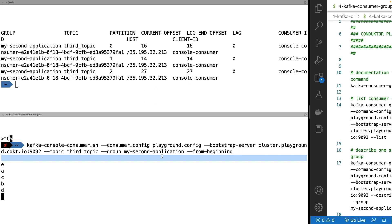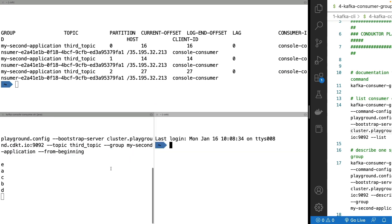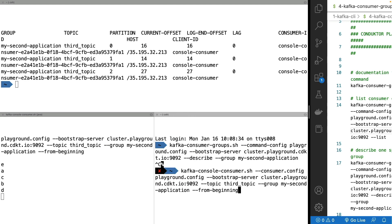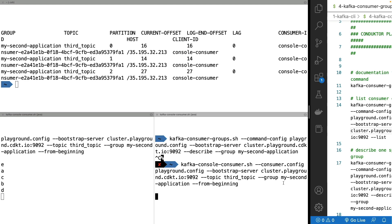And what happens if you start another console consumer? So let's start another one on the same group. Ah, this is a consumer group command. So no, let's start a console consumer. Here we go.